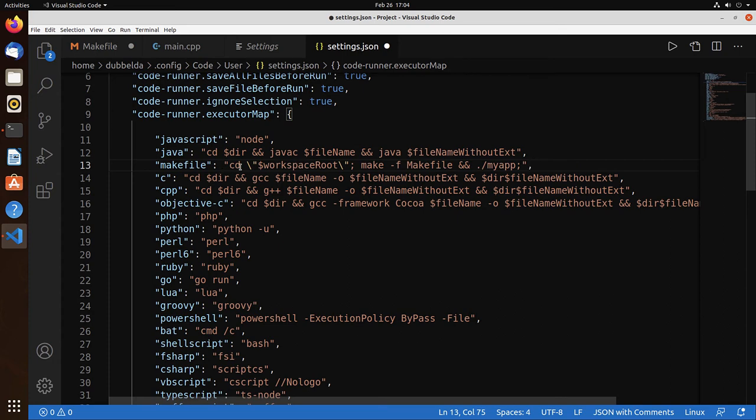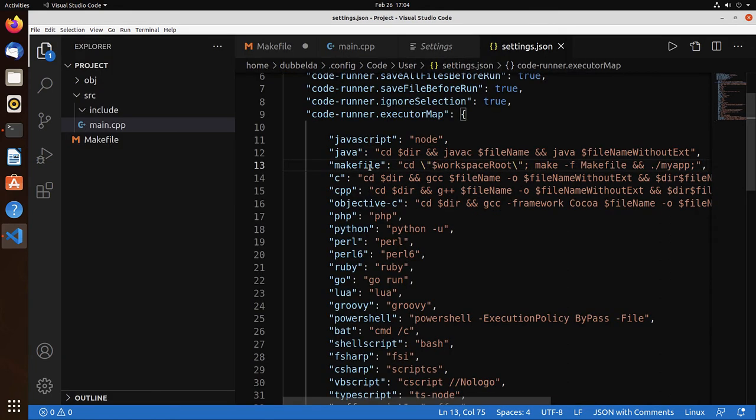And what we would like to do is cd into the directory and run make. So let's see if this works.